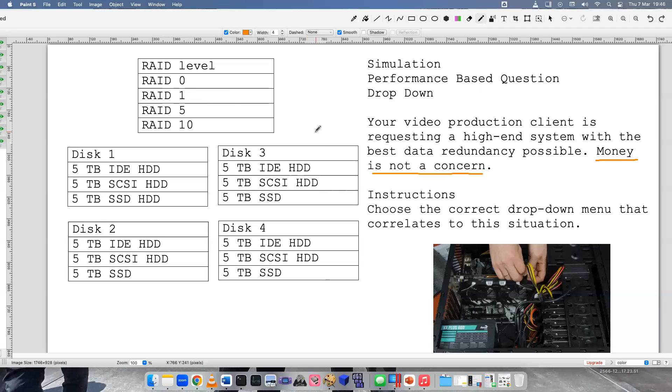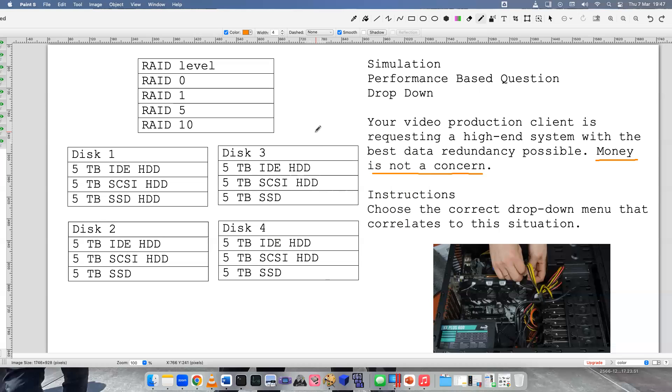Although RAID 10 does take four drives and the other ones I believe are three or it could be less, that would be a more expensive option to use RAID 10. But you would have more redundancy options in case a drive failed because you are mirroring and you are striping at the same time. If you are not familiar with the RAID levels, go back, look at the diagrams online, study them a bit, and maybe come back to this question.